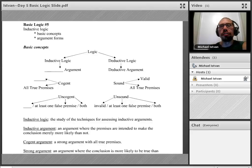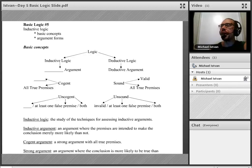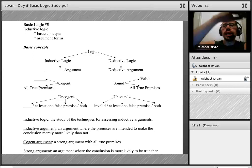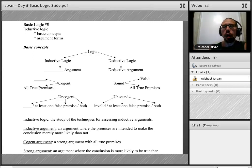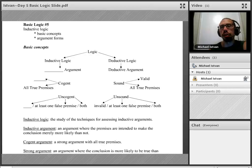Welcome everybody to our fifth day of basic logic. Today we're going to shift our focus away from deductive logic and move into inductive logic. We're only going to spend one day on it because most of the arguments that we're going to confront in this class are deductive in nature.